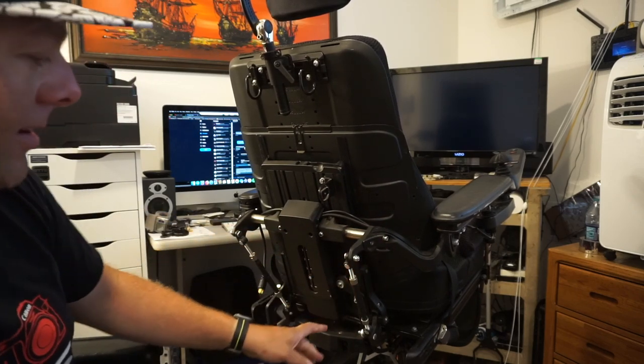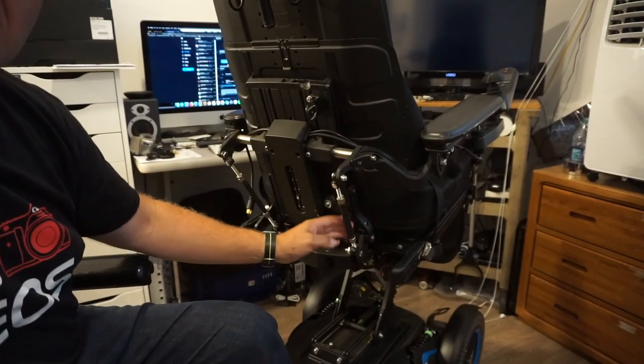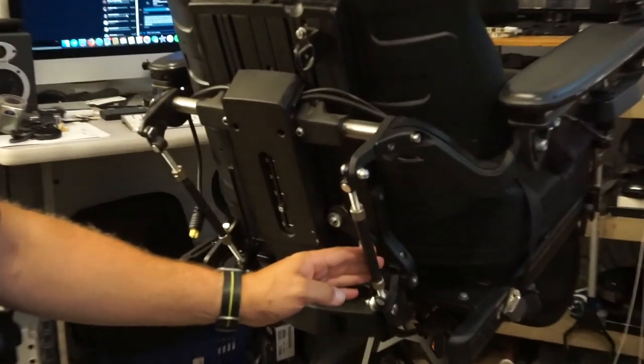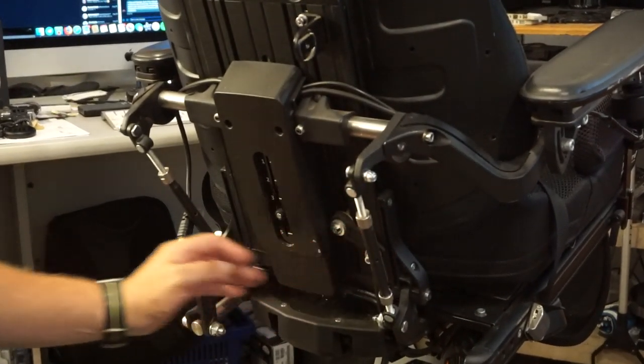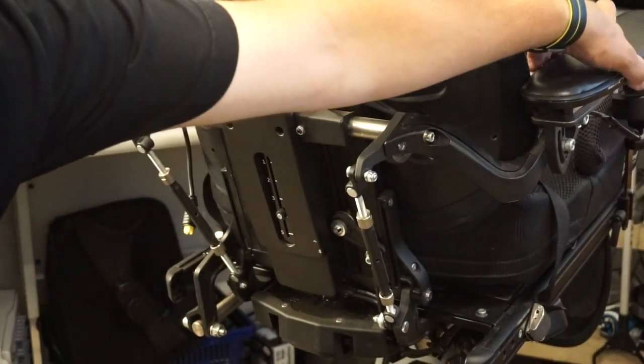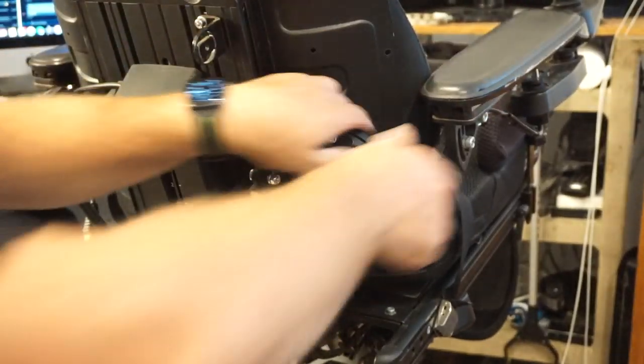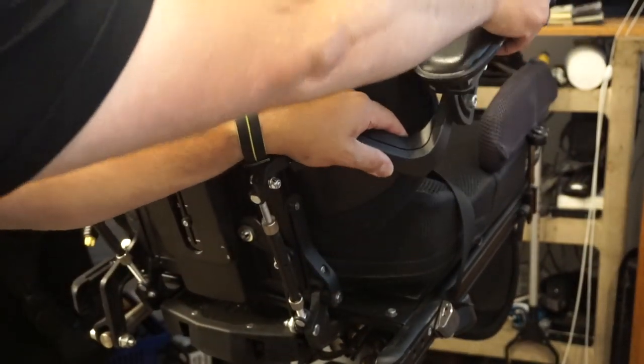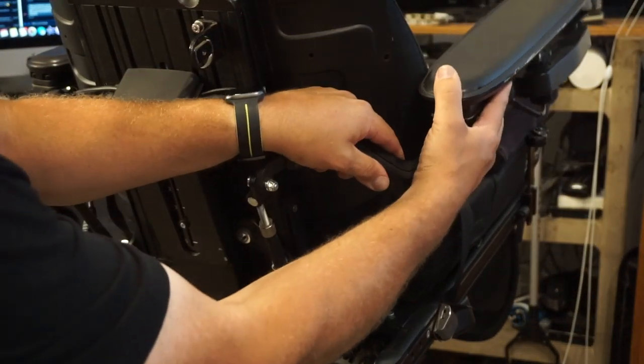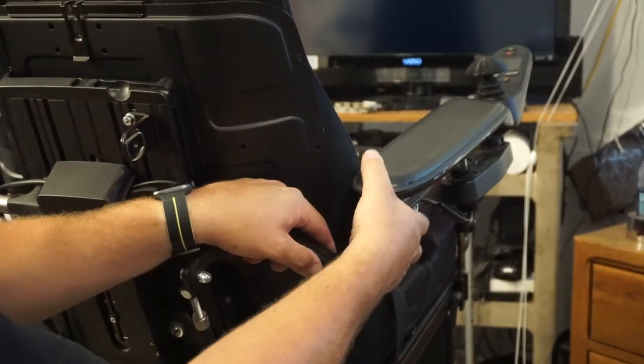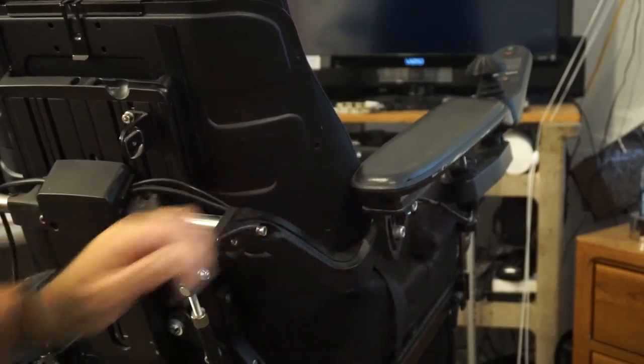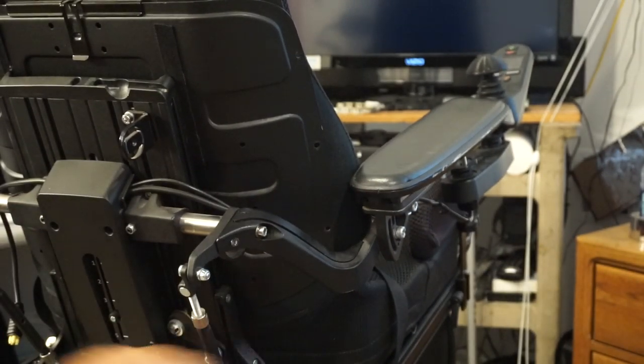On these chairs, you have these two struts here on the back, and these are what change the angle. Those are what adjust the angle of your armrests by adjusting these.